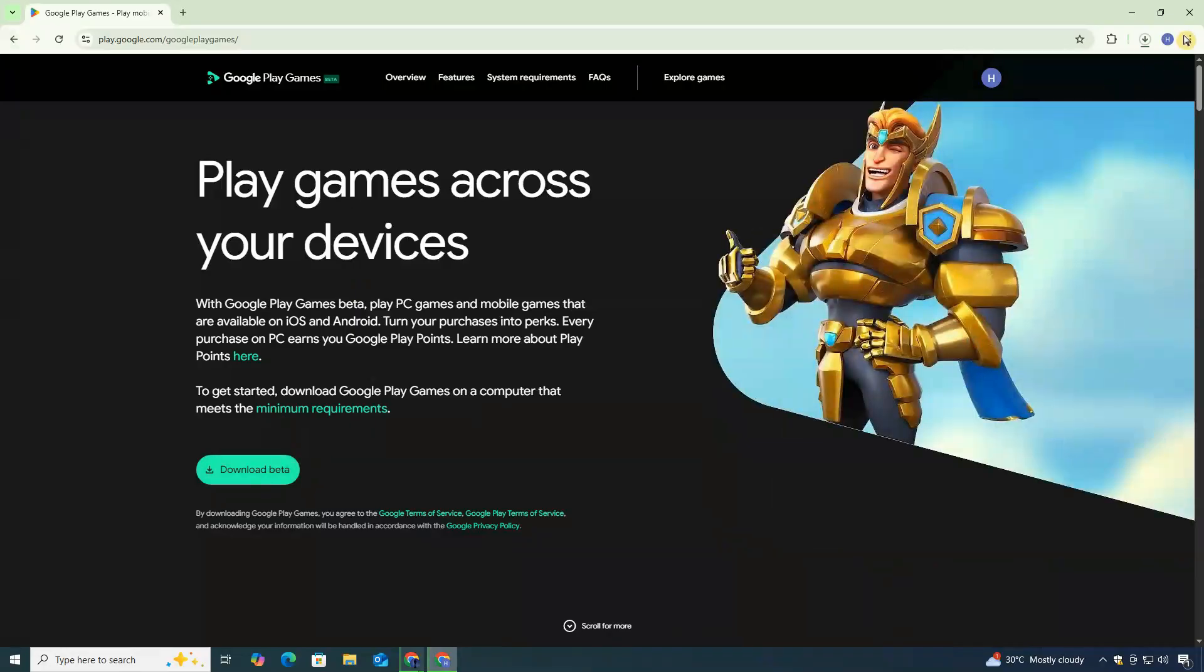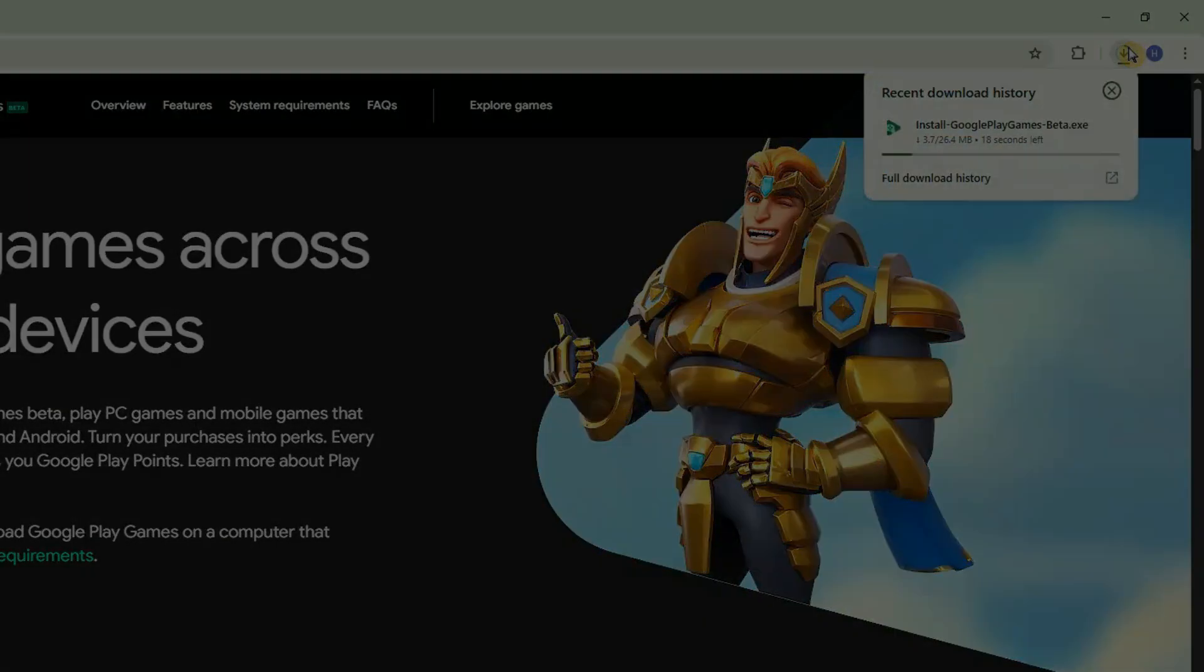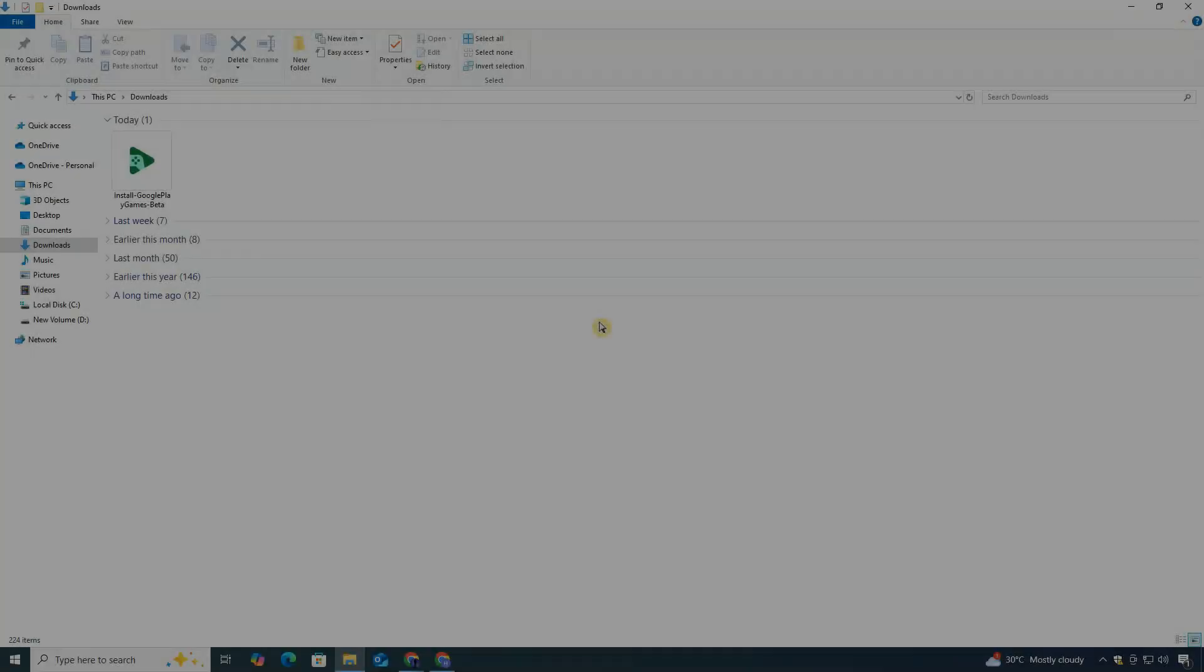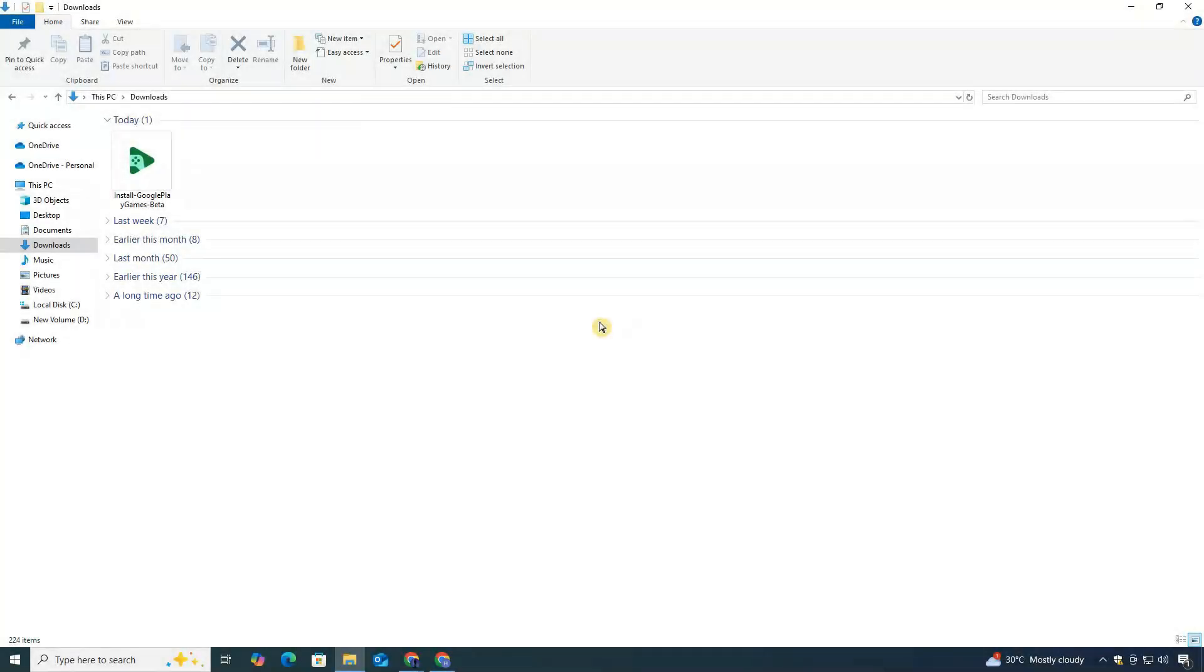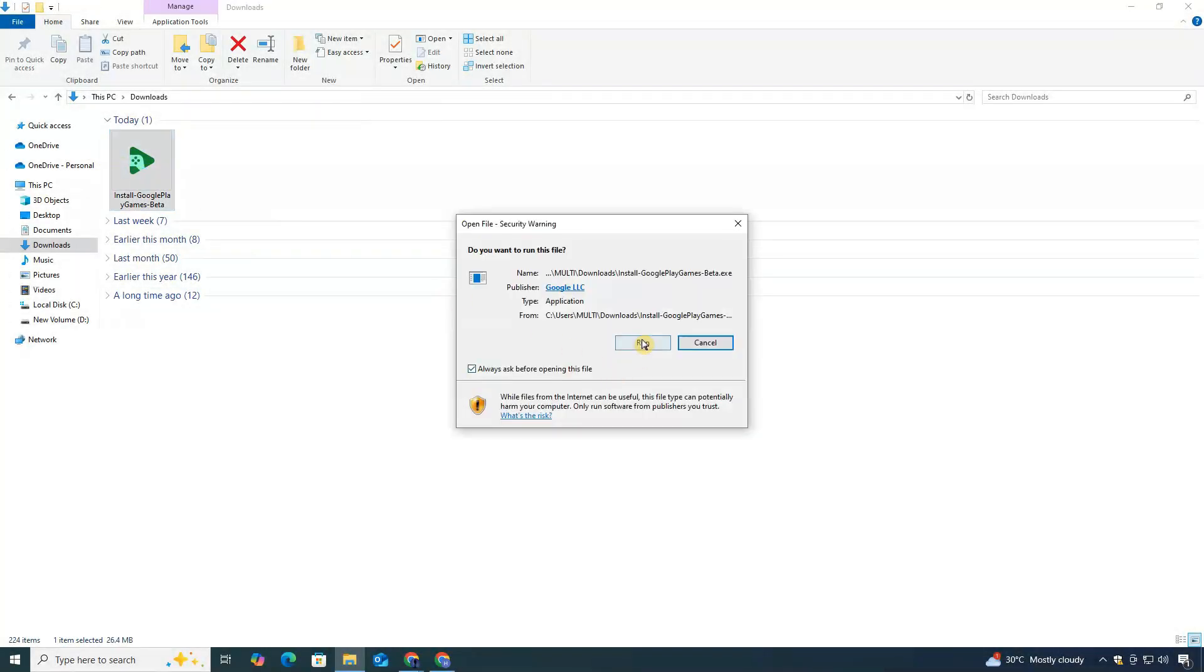It will start downloading. When the download is complete, go to your Downloads folder and double-click on the installer file.